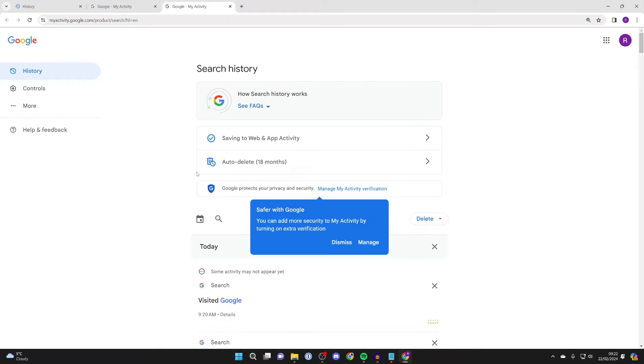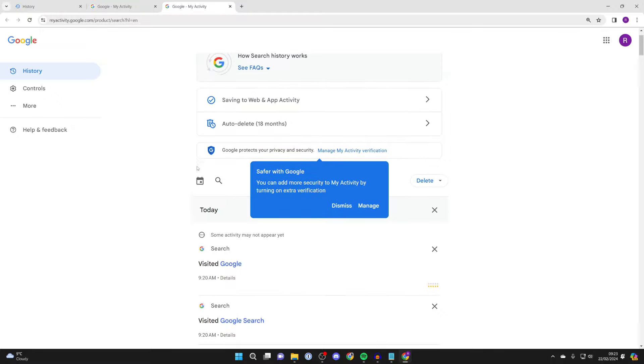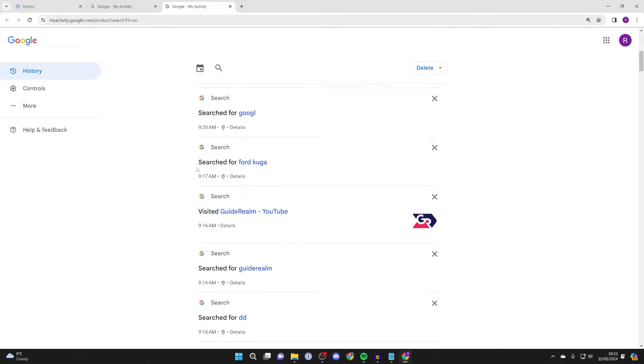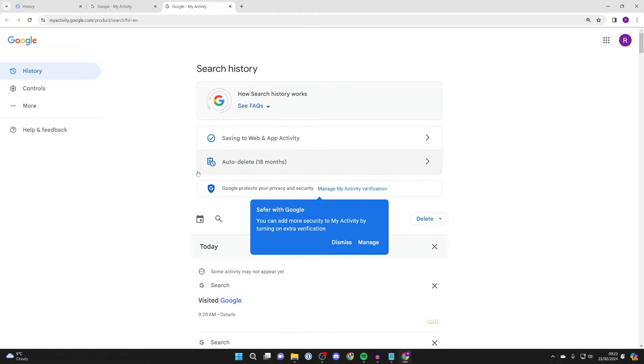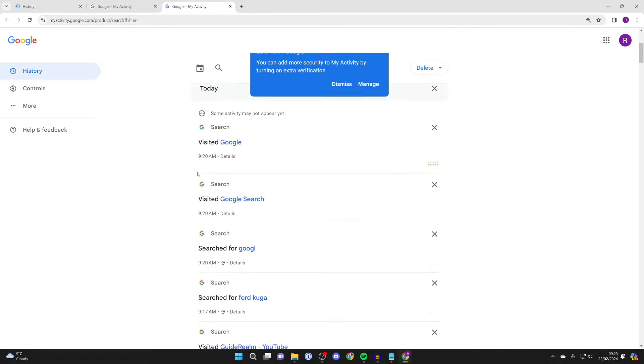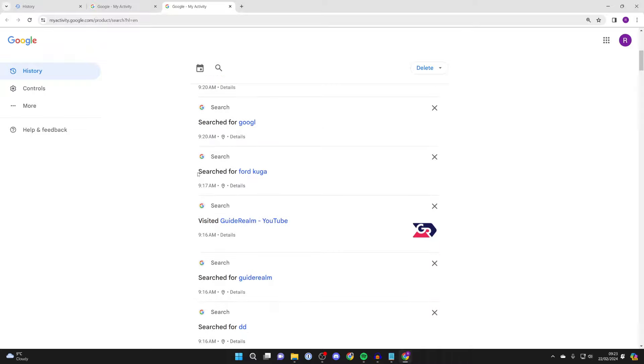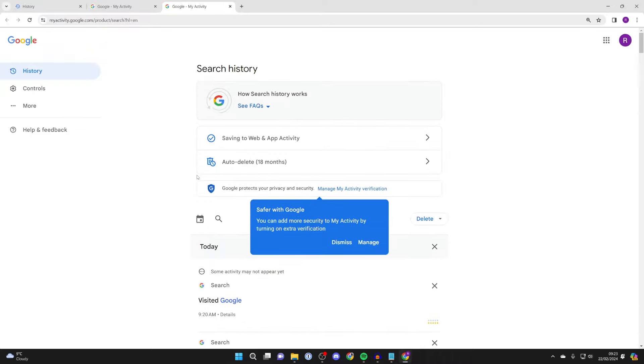So all you need to do is sign in or use the same Google account that you use on Chrome, and you can then come to your account settings and see it all just here. It's that simple. So if you guys found this useful, then please consider subscribing and liking the video.